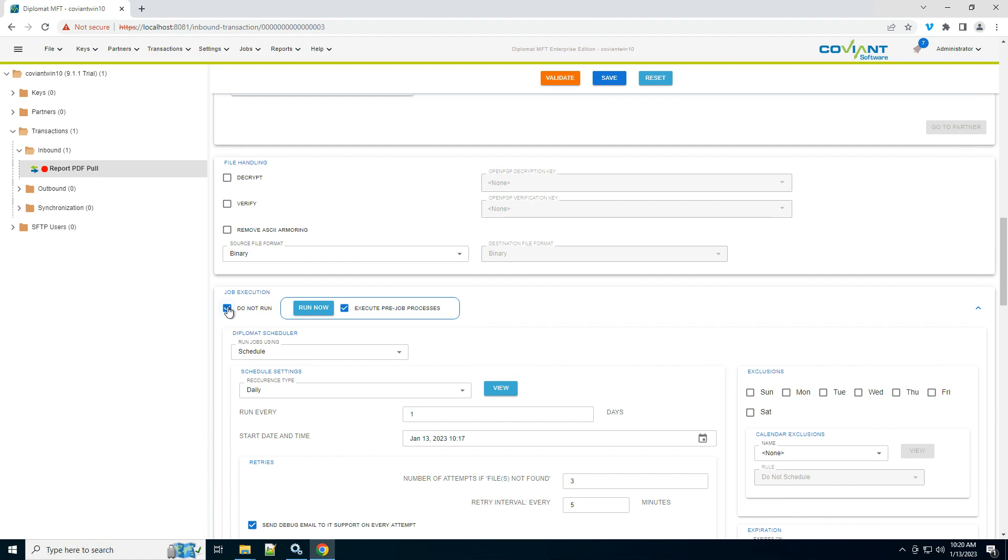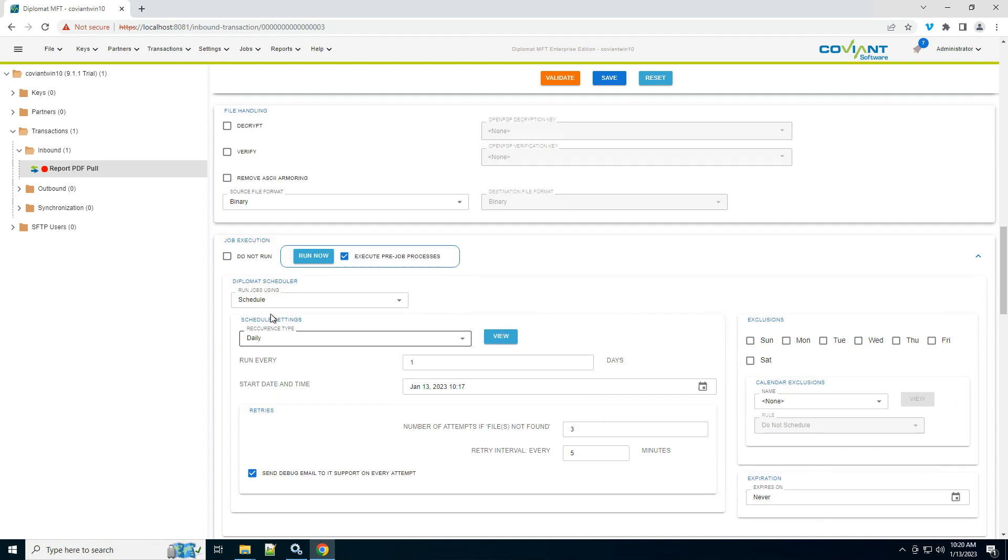By default, do not run is checked for any newly created or copied transaction because you don't want it executing underneath you as you're editing. We're almost ready, so I'm going to uncheck do not run, and I'm going to set the schedule.